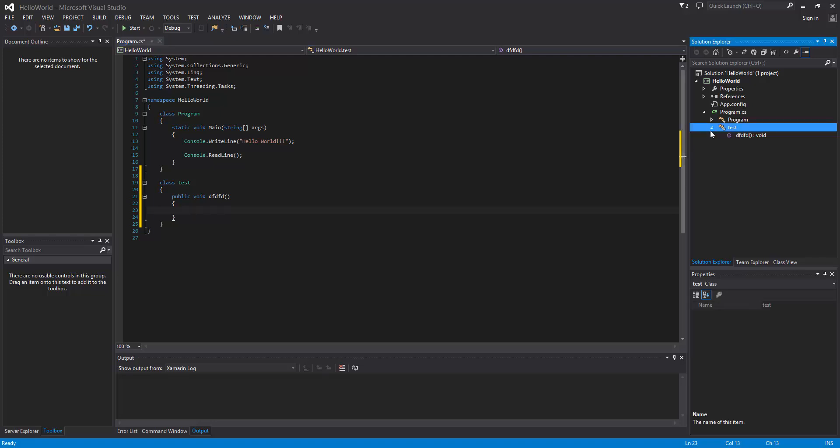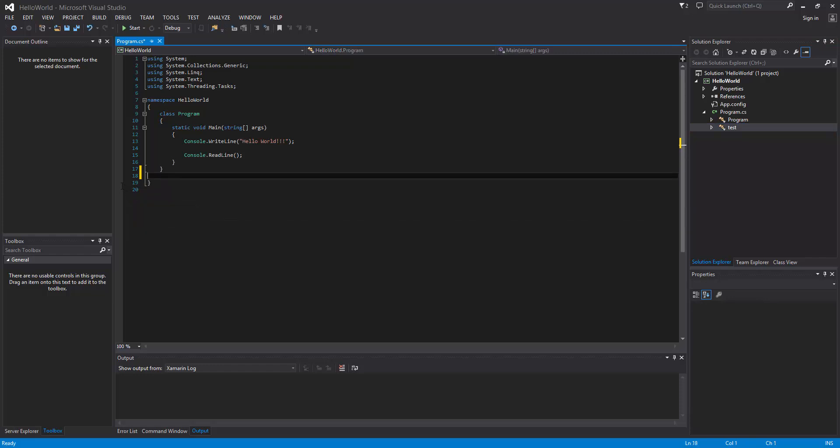...it'll show that we have a whatever kind of method right here. So it gives us a little bit of a breakdown, an outline if you will, of our code and what's going on at a quick glance, and that's pretty helpful. The solution explorer is where we can do a lot of...